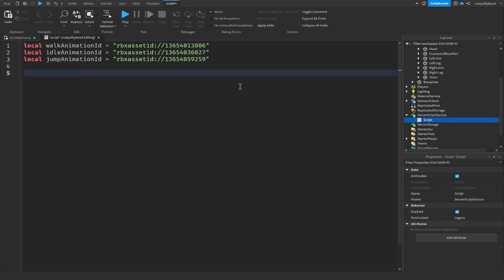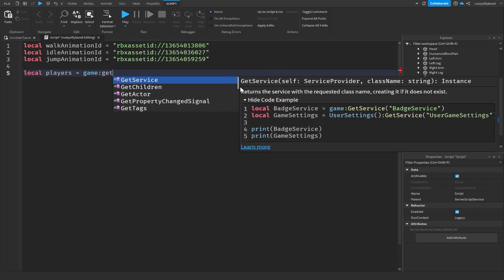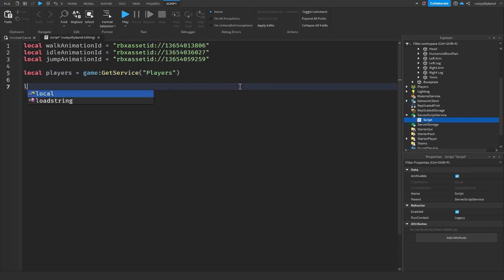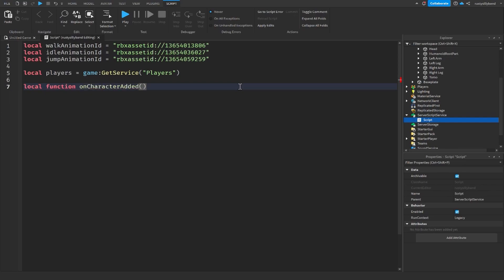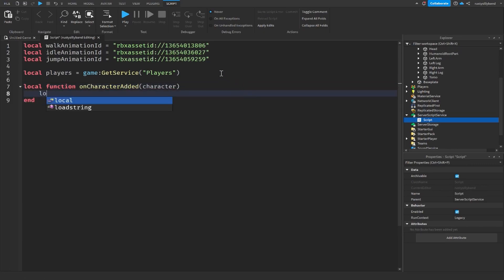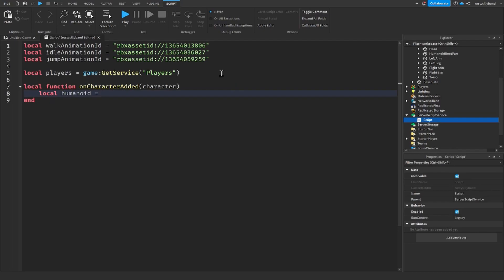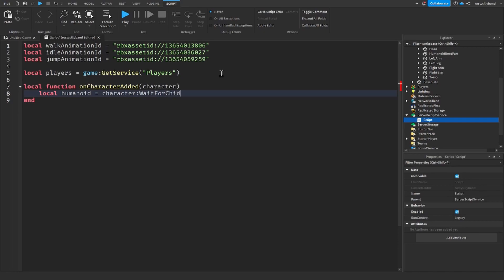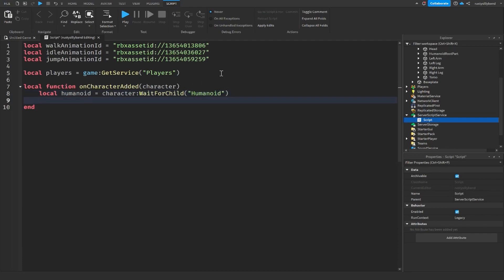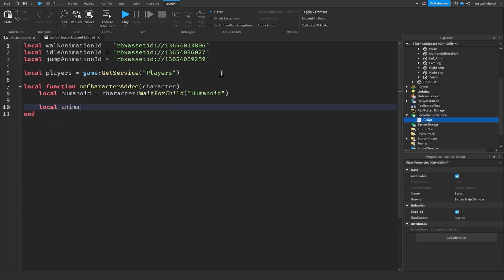Now let's finish scripting. Create a variable: `local players = game:GetService('Players')`. Then create a function: `local function onCharacterAdded(character)`. Inside that function, get the humanoid with: `local humanoid = character:WaitForChild('Humanoid')`.